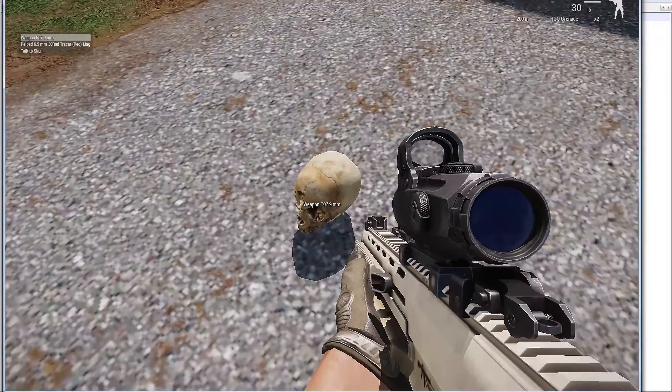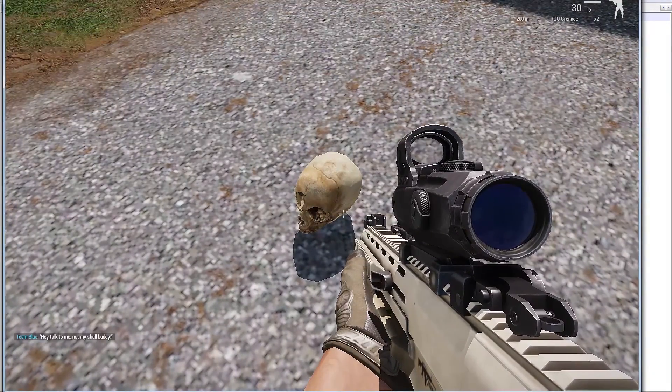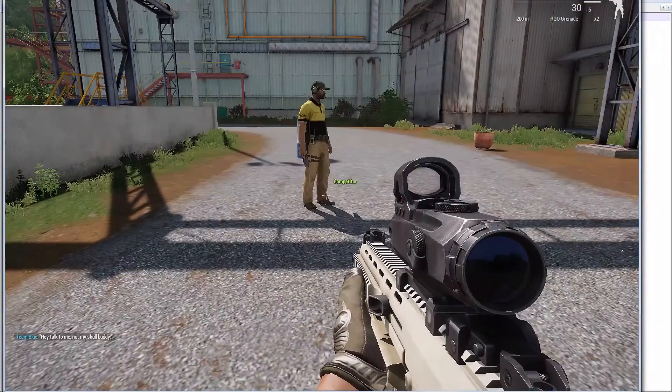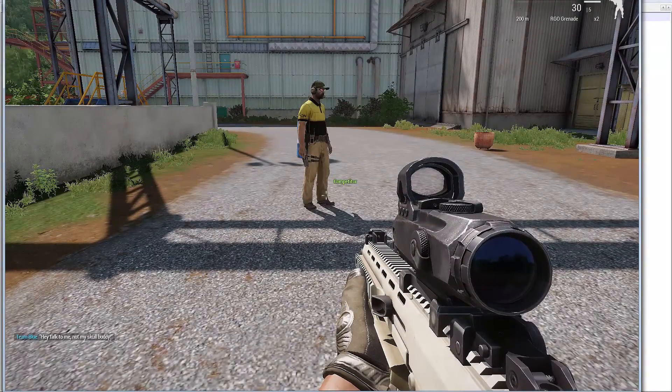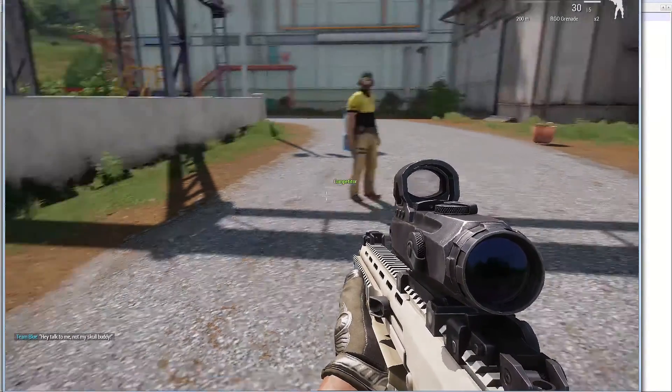When I look directly at him, I get the option, talk to skull. And, I get the side chat. Hey, talk to me, not my skull buddy. Coming from the competitor.